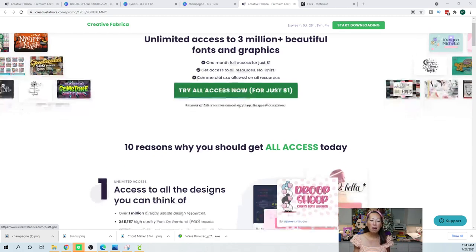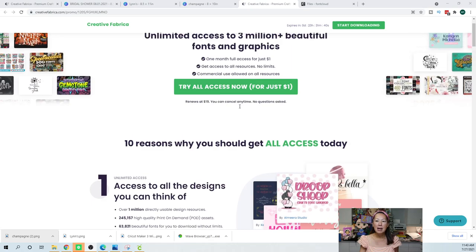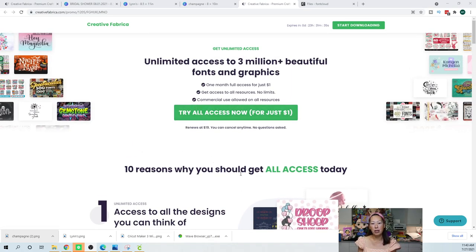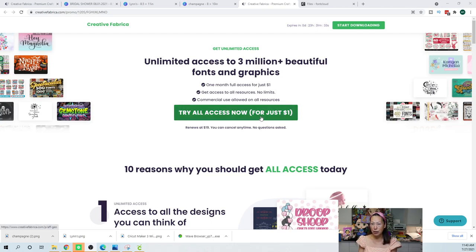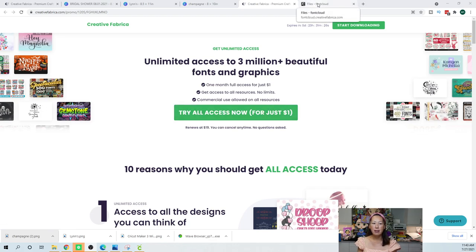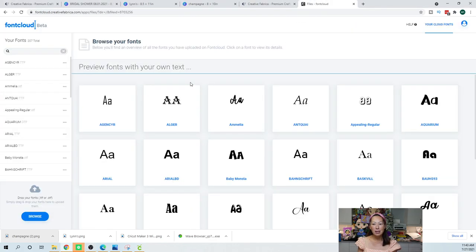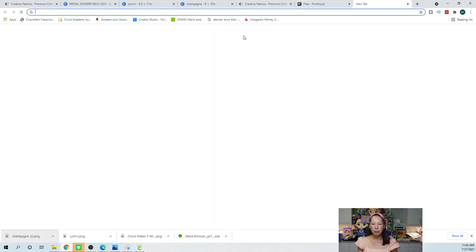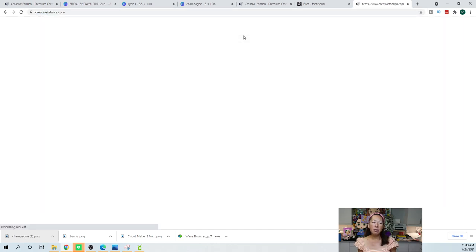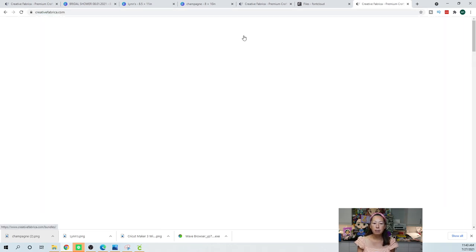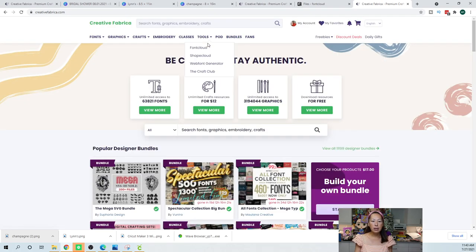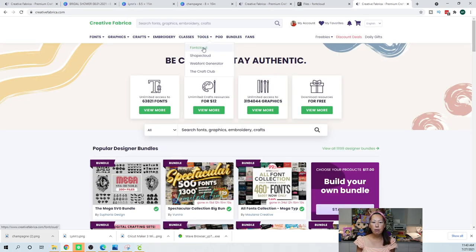But let's talk about the free version. If you didn't even want to spend the dollar, at the very least what you should do is create an account. The reason is because of this, it's called Font Cloud. Let me show you how to get to it. If you're on the Creative Fabrica homepage, you want to go to Tools and go to Font Cloud.